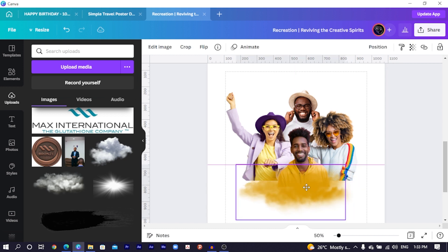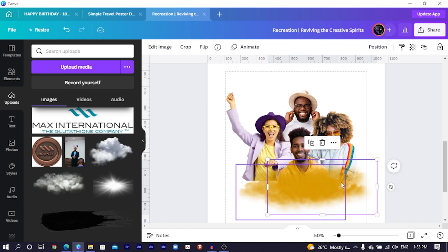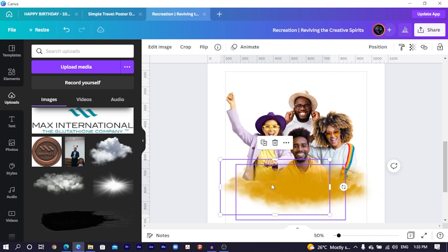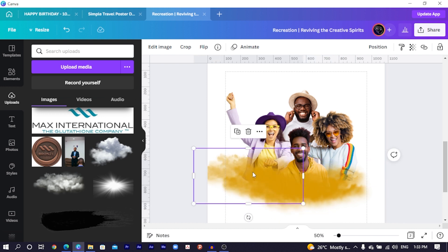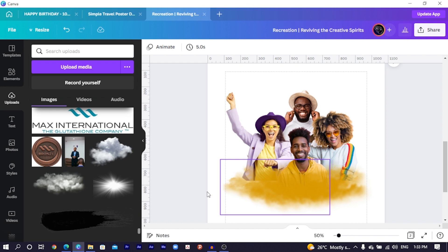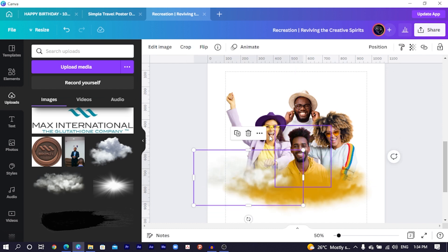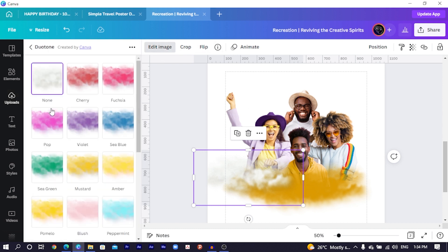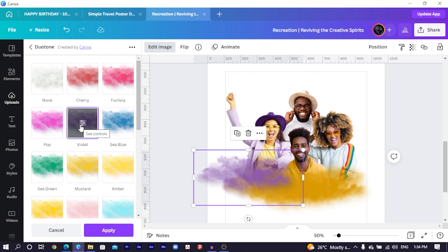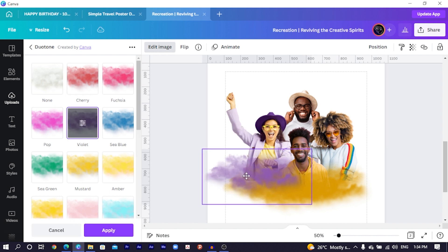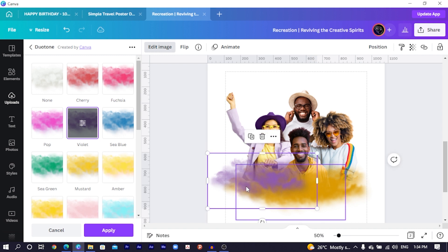Now you can just duplicate the cloud several times and send some of them behind him. I'll also bring some here and send them behind him. Then I will duplicate this one — or I can just delete this and select a new fresh cloud. I'll position it here, then use hair color — the hair color is purple — so I'll come to Edit Image again and use the Dual Tone effect, clicking on violet since that's the matching color. I'll select it and move it behind.